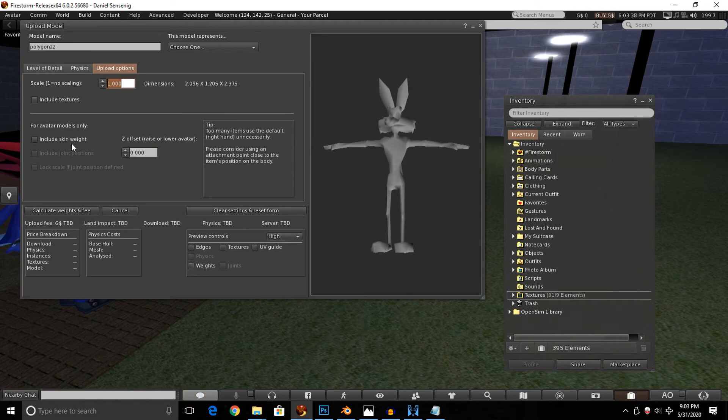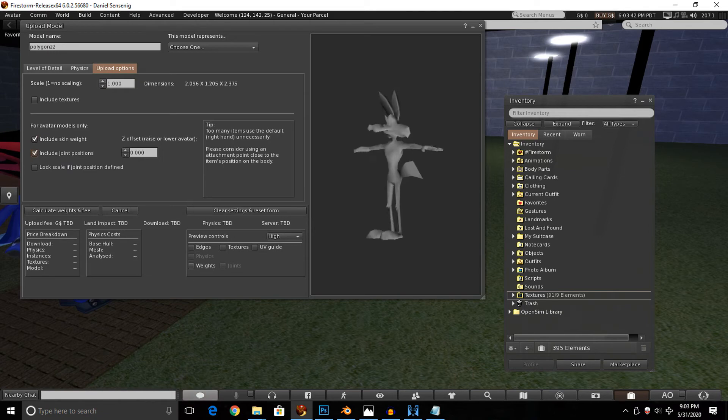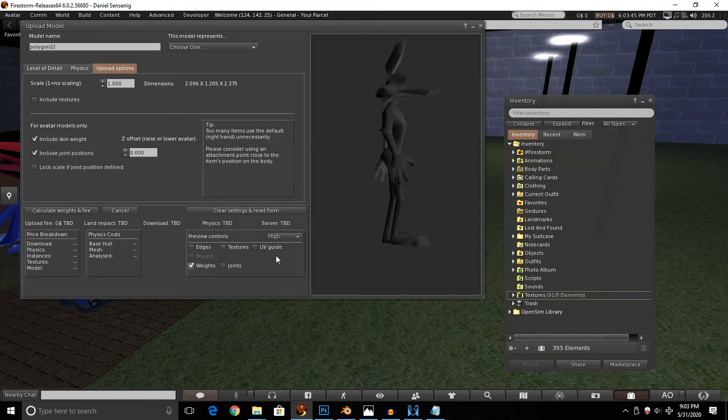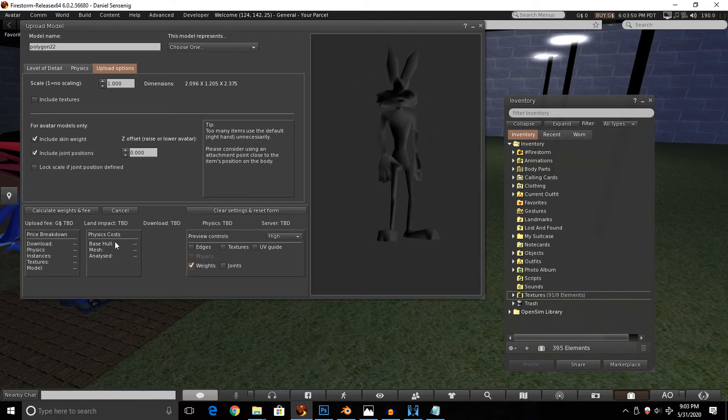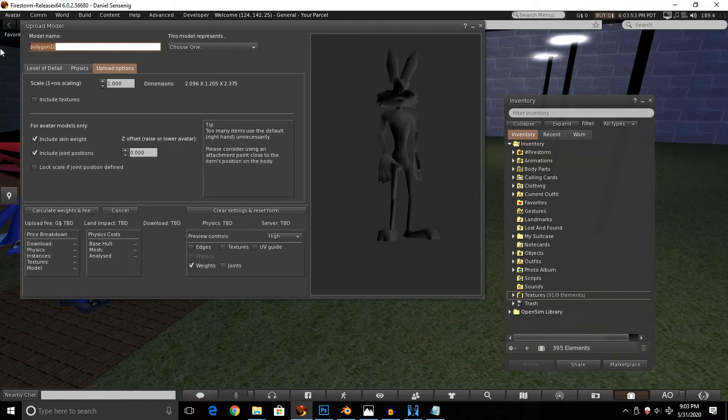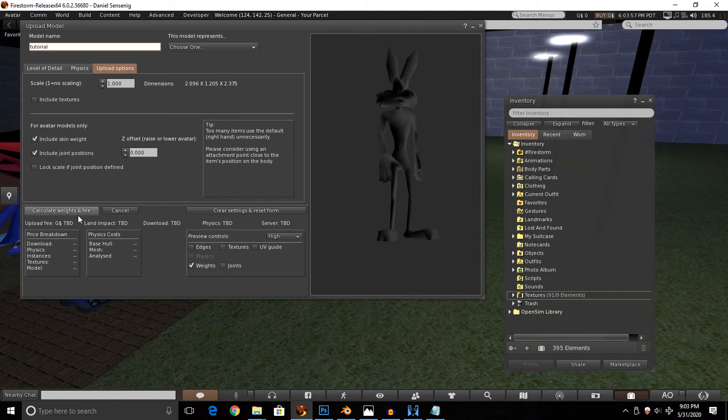And you want to basically import it like we did in the previous video when we imported this avatar. You want to be sure to include skin weight, include joint positions. And if you want to preview it, you can hit the weights option in the preview menu here. And yeah, this appears to be the right model. So I'm going to hit calculate weight and fee. But let me name it first. Okay, that should do. Now we're going to hit calculate weight and fee, upload.